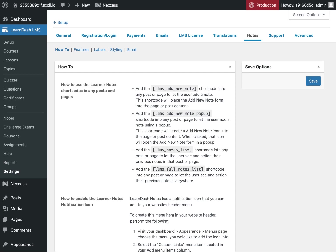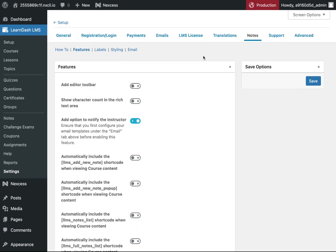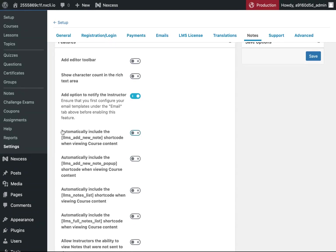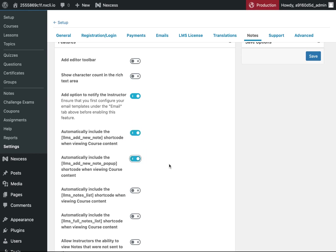you can instead go over to Features and toggle on one of the two features that adds the shortcode automatically for you. You have the option to add the new note shortcode or to add the new note pop-up shortcode. You can also add both if you'd prefer.